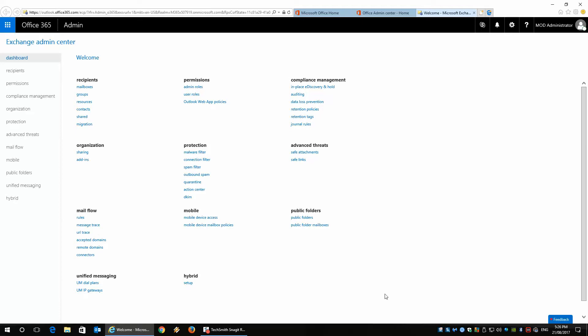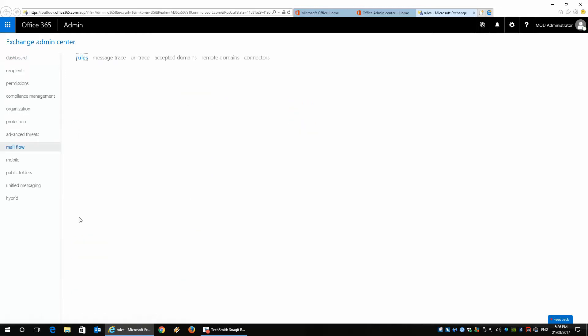Today I wanted to show you the second part of managing spam in Office 365 for Exchange Online accounts. Yesterday we talked about the spam filter; today we're going to talk about the rules in the mail flow section.